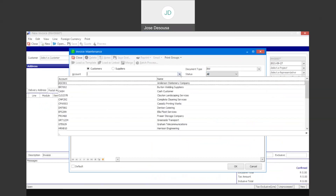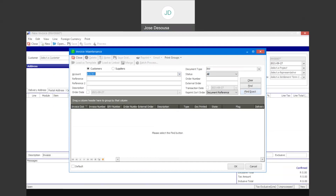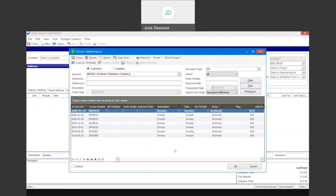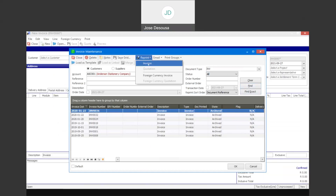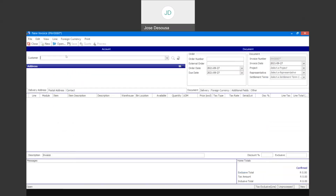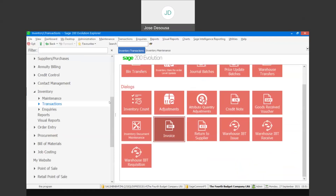In this case I'm going to specify a specific customer, use the find option, and we then have details on all the invoices or transactions for that customer. It would then be a case of using the reprint option and reprinting the particular document.